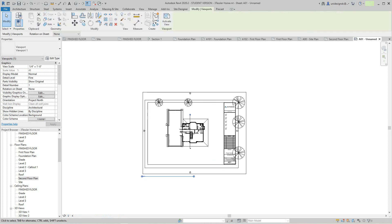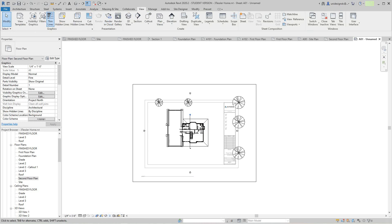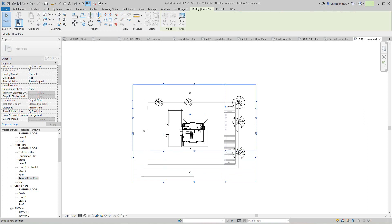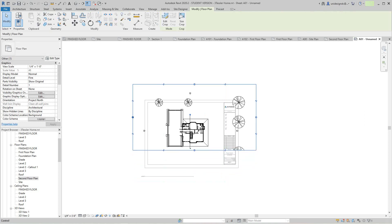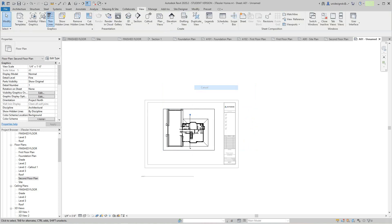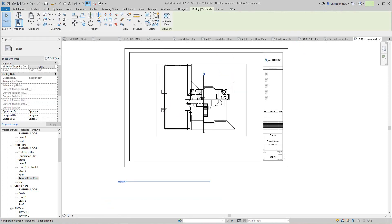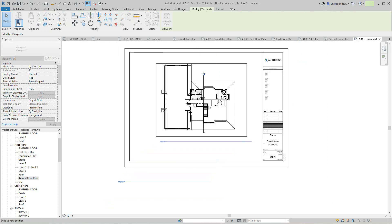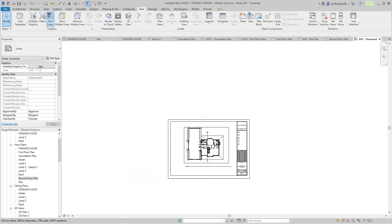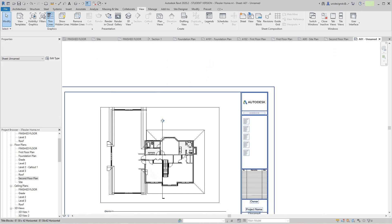Now we want to crop this view because we don't need to see all the other stuff — we're just interested in the floor. Just crop that guy like so, and move the title into place. Now we have our second floor and our first floor, so we have our drawing set up.